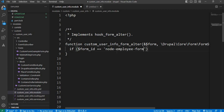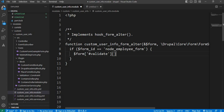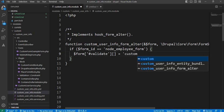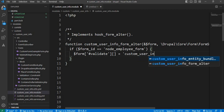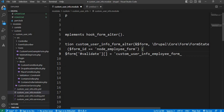So here we are checking the form ID: if the form ID is of the employee content type, then we will write dollar form['#validate'][] and assign a callback function name. I will name the callback function 'custom_user_info_employee_form_validate'. This registers our custom validation callback on the employee content type form.